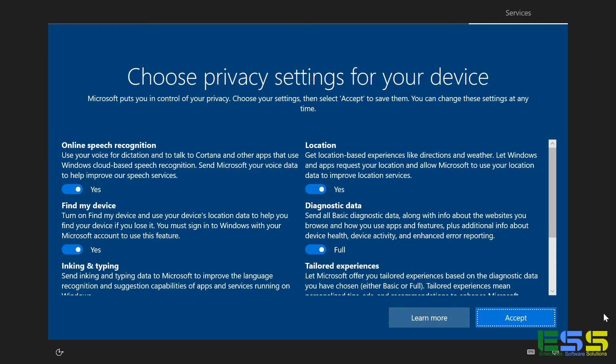And so what you're going to see after the installation finishes, what's called the out-of-box experience for Windows 10. So it's going to ask you to get your computer all set up. And I would encourage you to read through these privacy settings, determine what works for you. For the sake of this demo, I'm just going to leave the defaults and go ahead and hit accept.